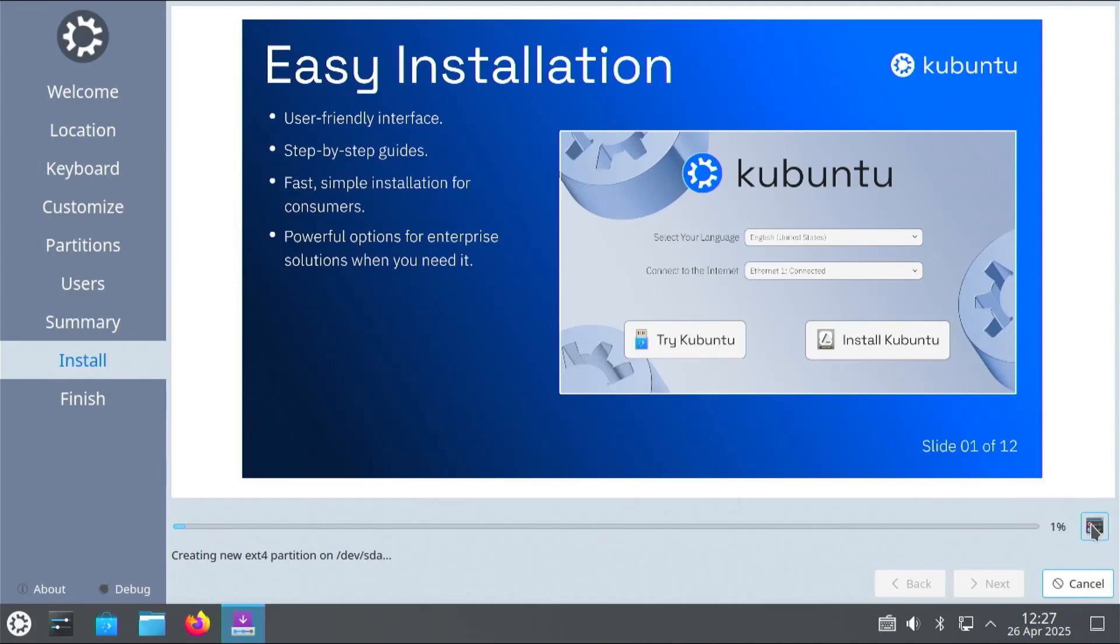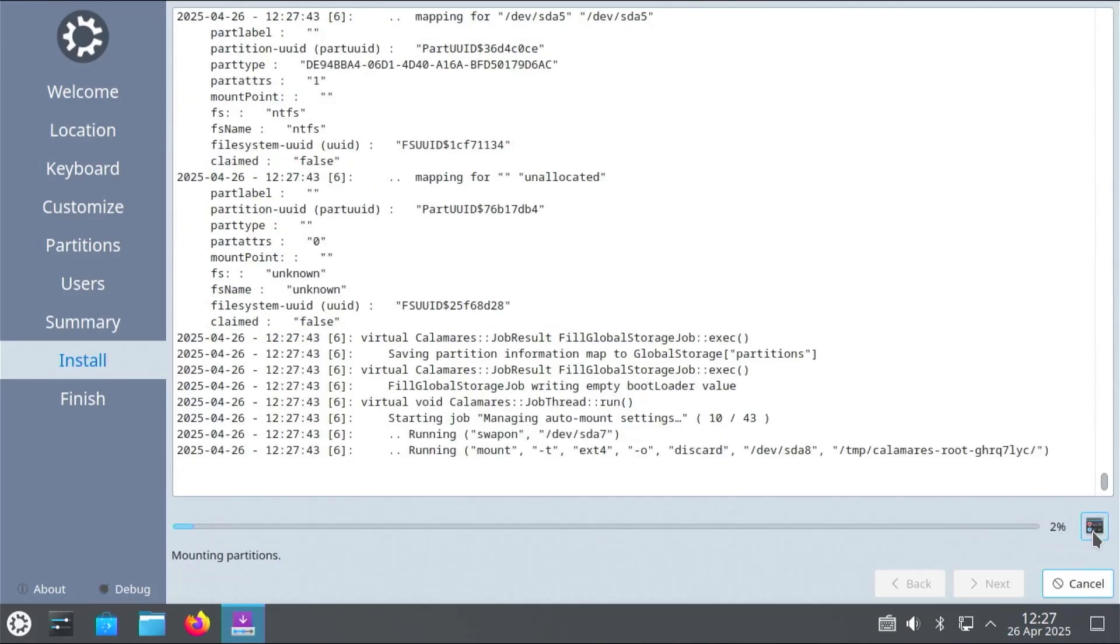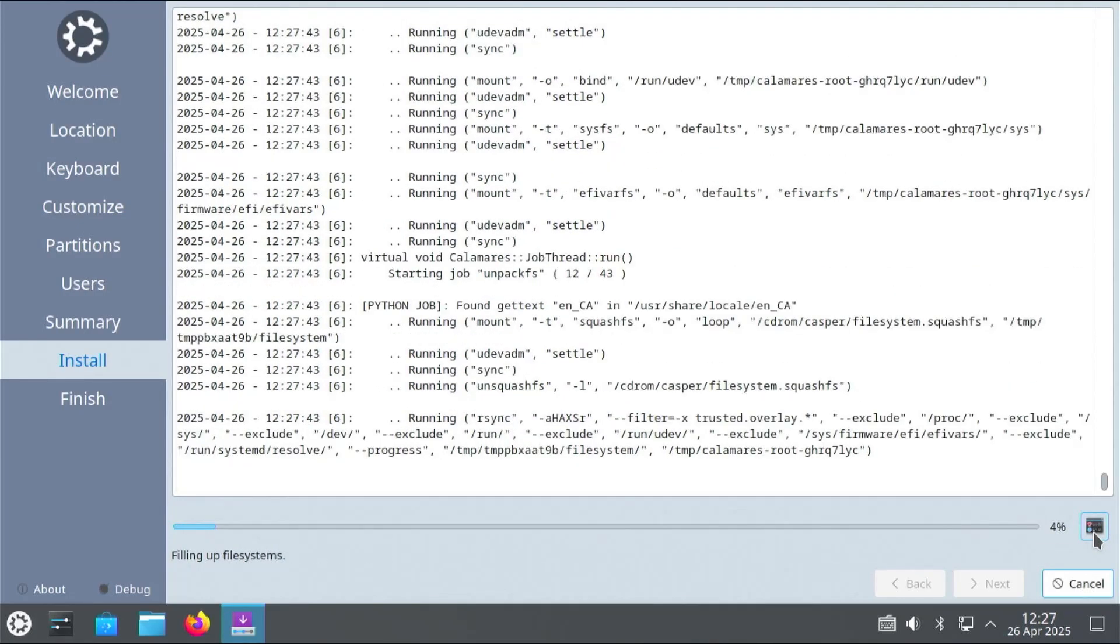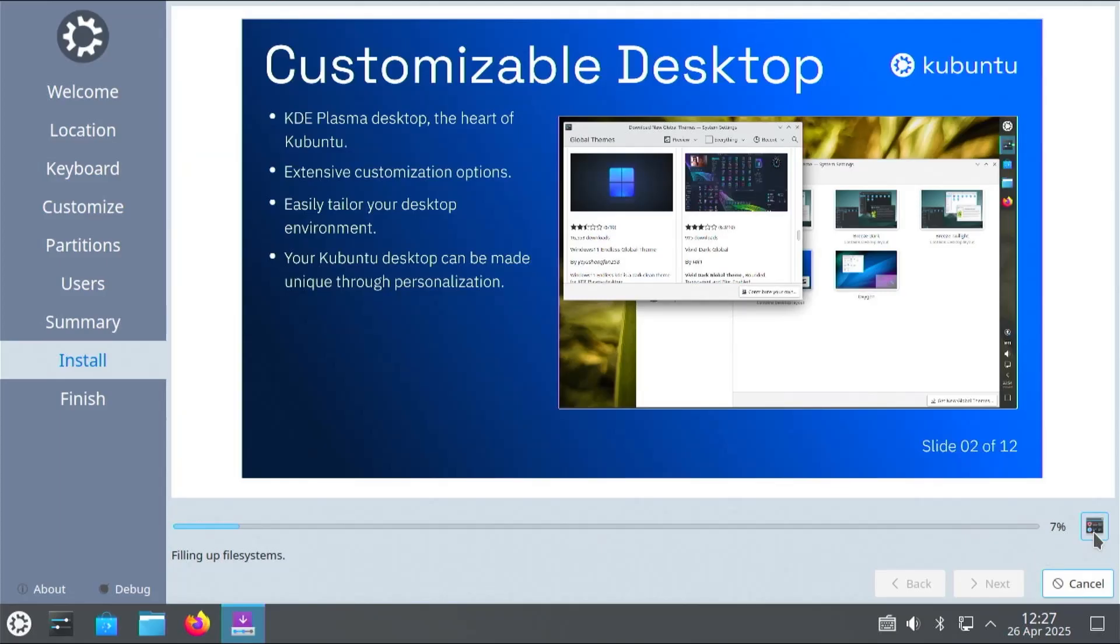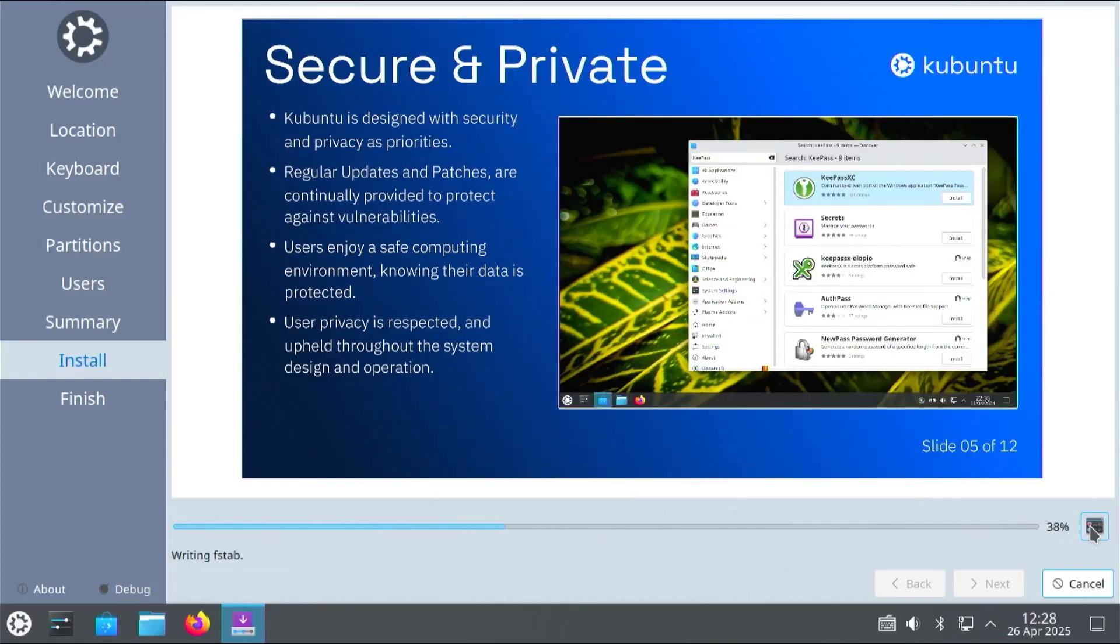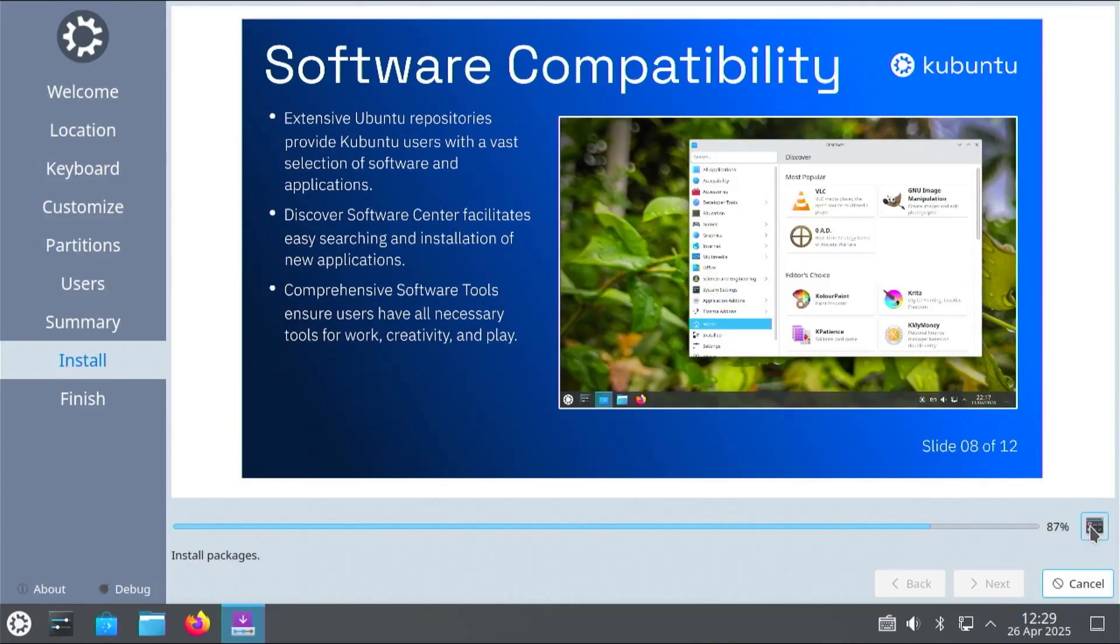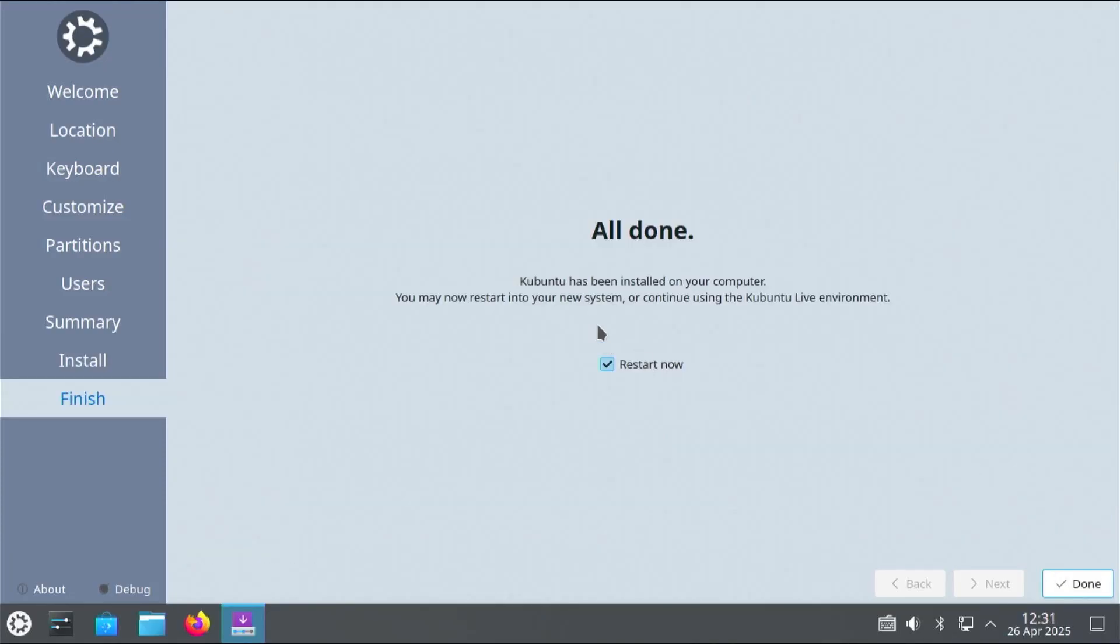And at the bottom right. You can select on the icon here. And it's going to show the logs. And everything that it's doing. And you can select it again. Just to get out of it. And it's going to install. And this will take a little bit of time. Alright. Kubuntu has been installed on your computer. And you may now restart into your new system. Or continue using the Kubuntu Live environment.